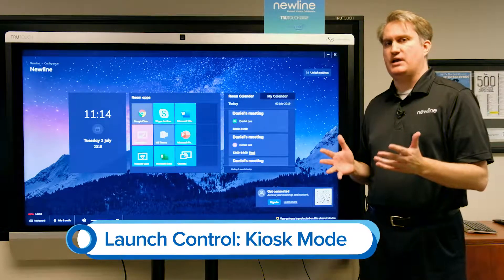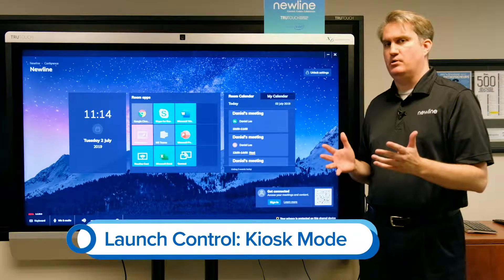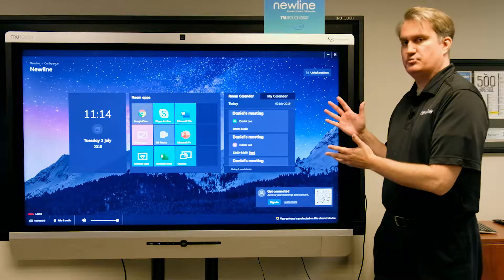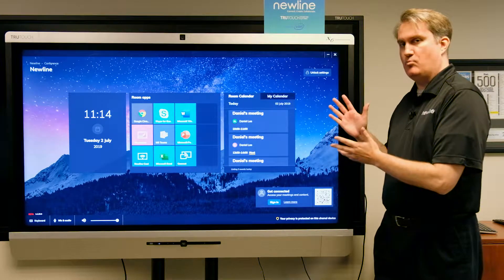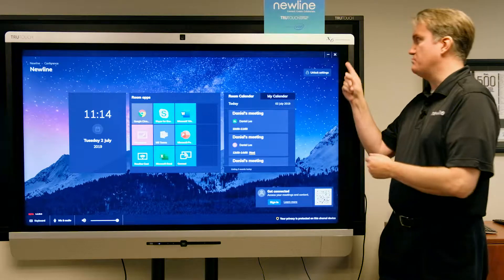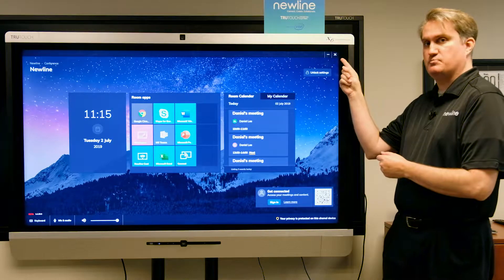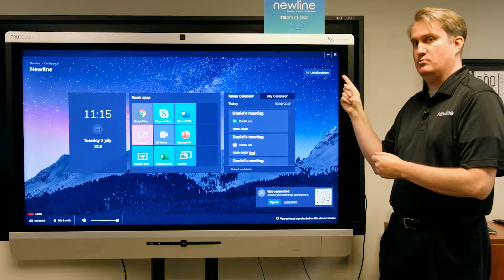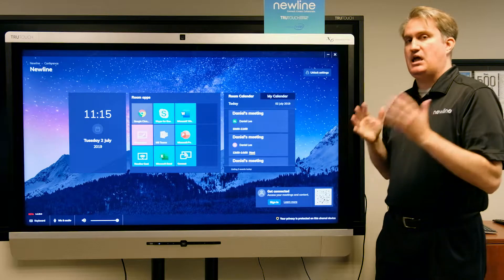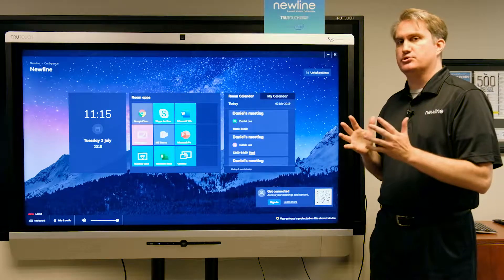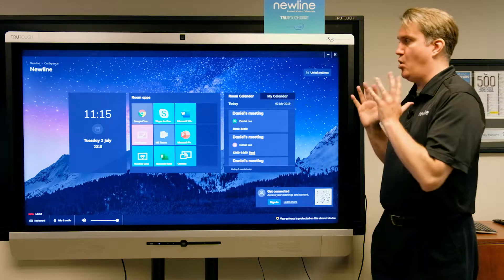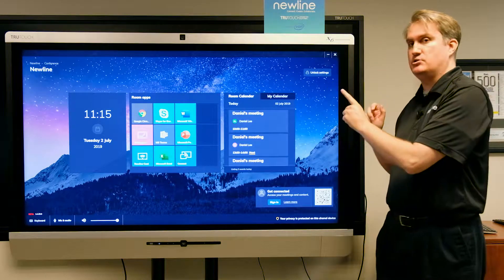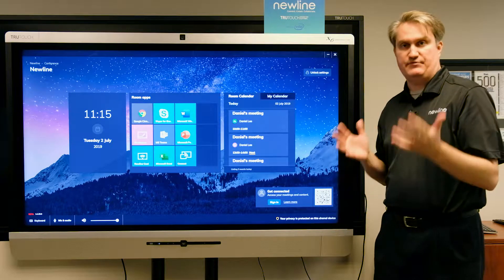Now let's take a look at kiosk mode. I've got New Line Launch Control in normal mode right now, which means I've got these Windows buttons here, so I can minimize or close it. If you want users to only be using New Line Launch Control and not be able to do that, you just have to put it in kiosk mode.